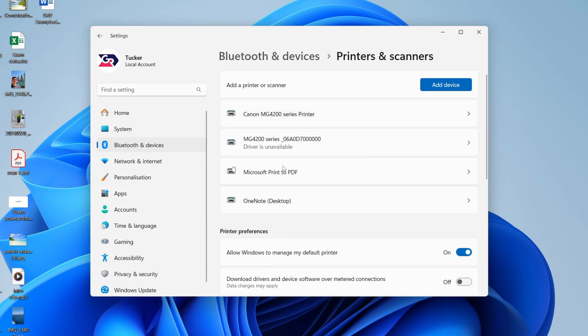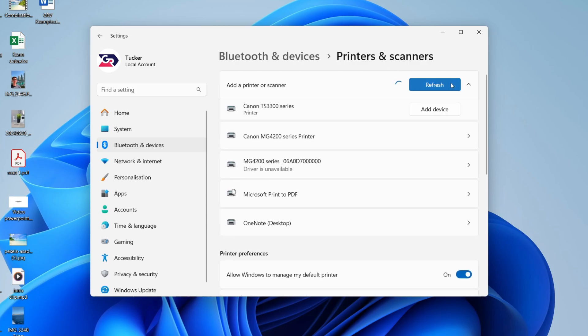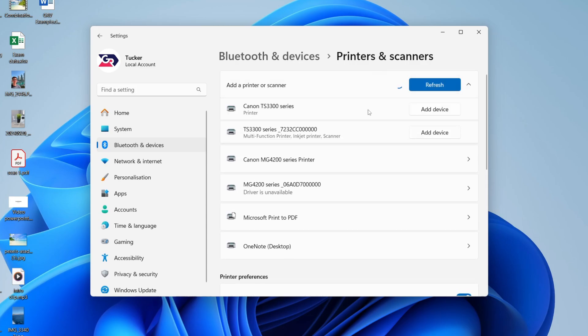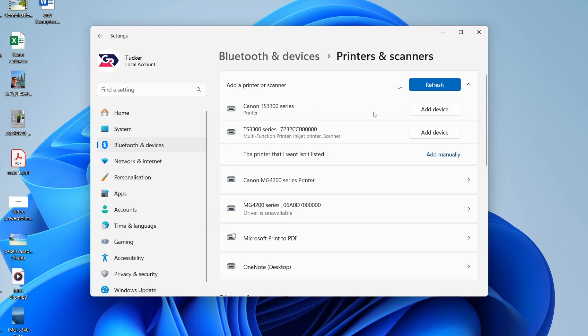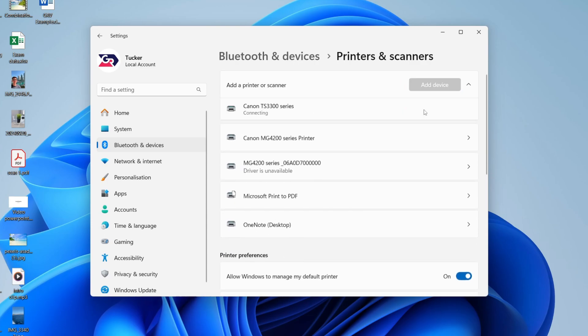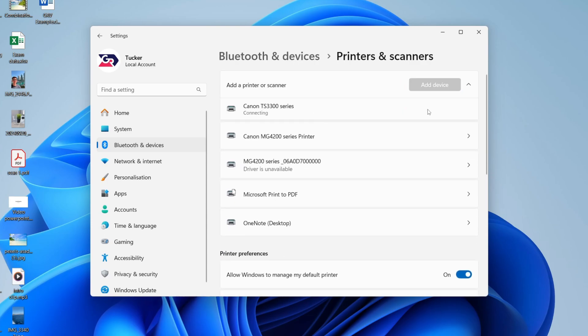What we need to do is add it to this list here. If you can already see it, that means it's already added. Otherwise, press Add Device in the top right, and it's going to start searching. We can see the printers it's found. This one at the top is mine, so I can press Add Device like so.